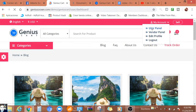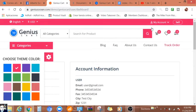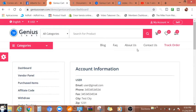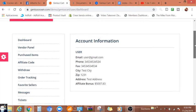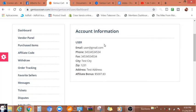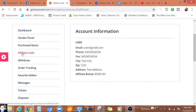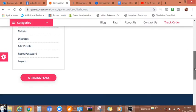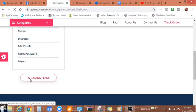We're going to check the account. We can see the user panel, vendor panel. This is the user panel where I'm able to find the vendor panel, purchase items, affiliate code, withdraw, order tracking, seller messages, tickets, disputes, and let's see pricing plans.